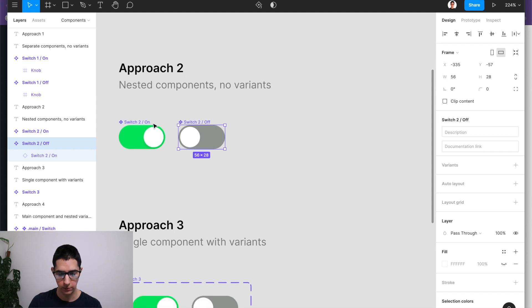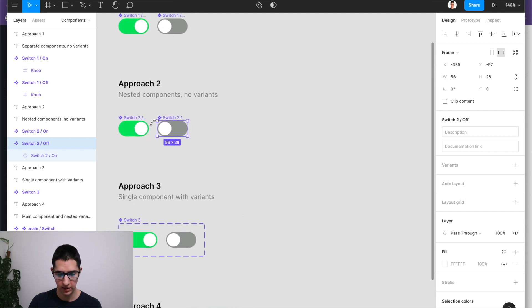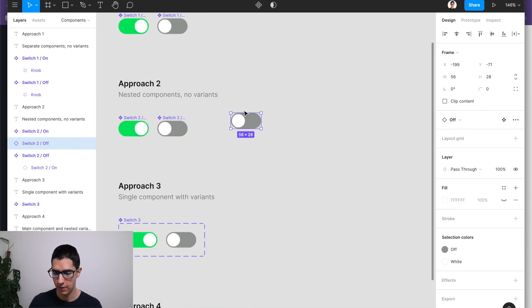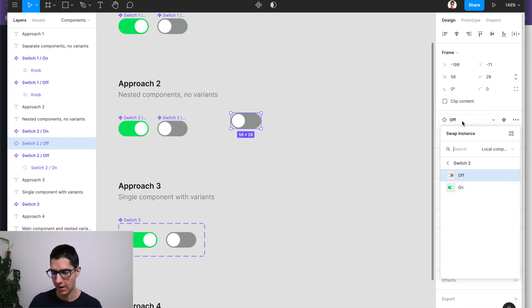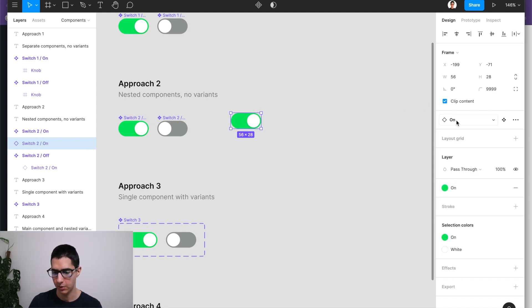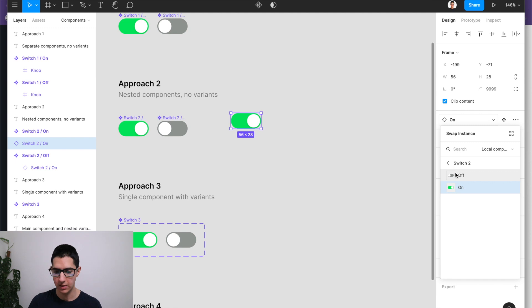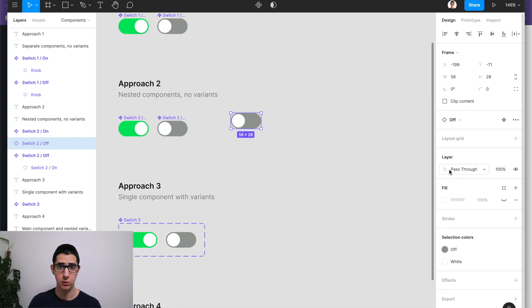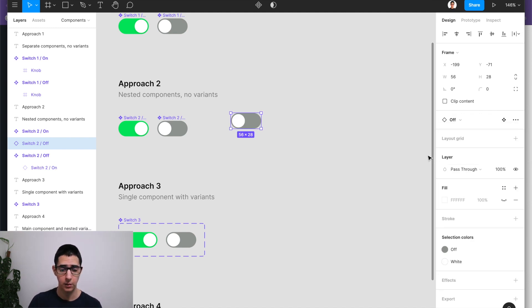So as you can see, if I were to make an instance of this switch, everything that I've demonstrated in approach number one is exactly the same. The main difference comes in terms of the way the layer structure works to ease maintainability.